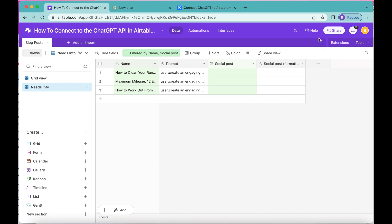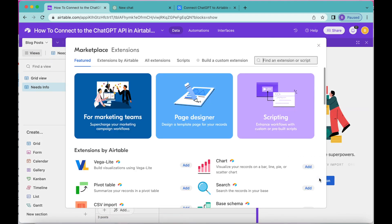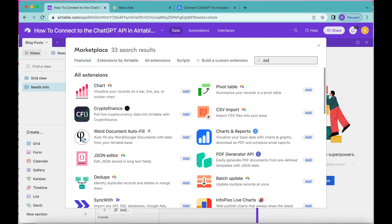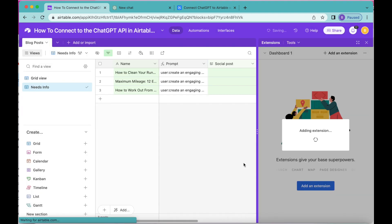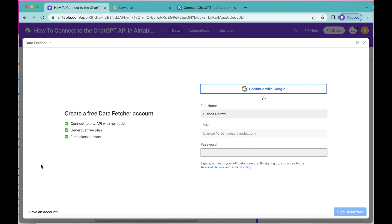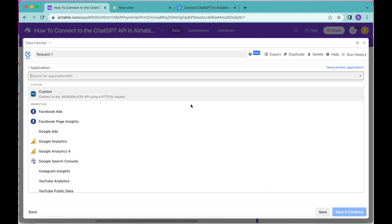Now it's time to add our Data Fetcher extension. Over to the right-hand side select the Extensions option, click the big blue Add an Extension button, and search for Data Fetcher — it should immediately pop up. Select Add and then Add Extension. You'll be prompted to either create a free Data Fetcher account or continue with Google. The following screen will load where you can import data by creating your first request.